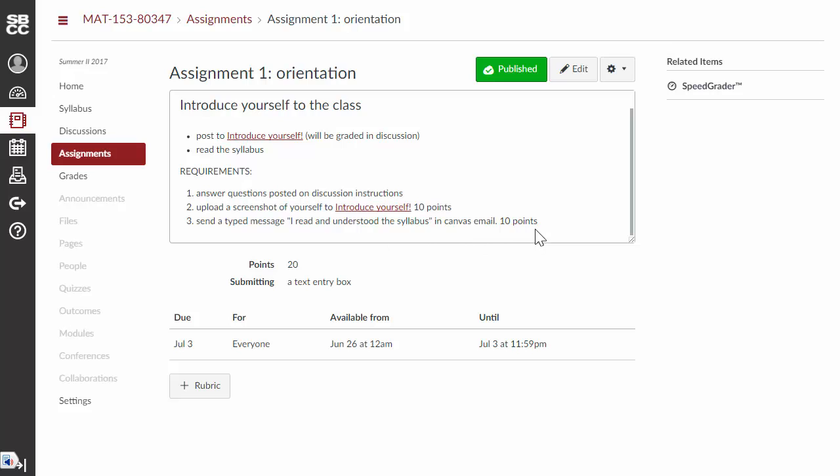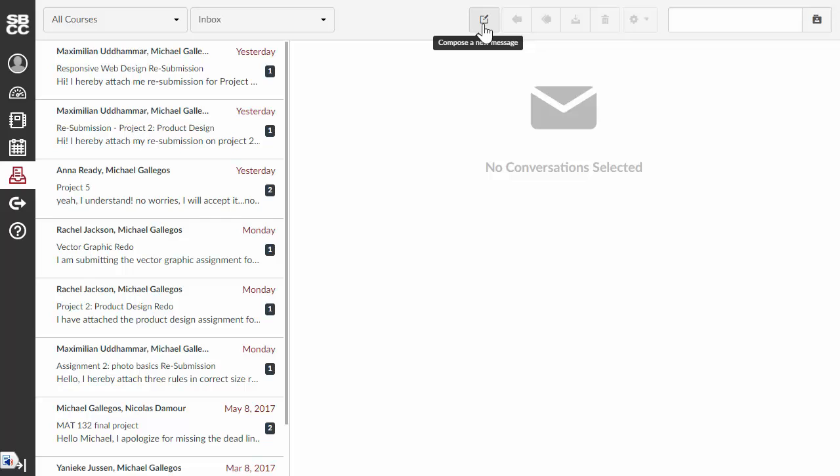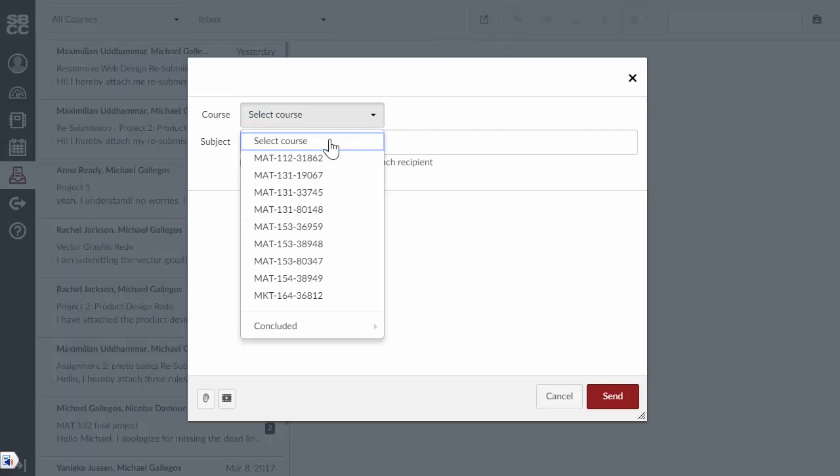And you're going to send that in Canvas email. Now, if you're not sure how to use Canvas email, well, here it is. So, right here is your inbox. And if you click on this inbox here, it's going to give you the email app part of the website. All you have to do is click on here, compose new message. And then, you select the course if you have different courses in here.